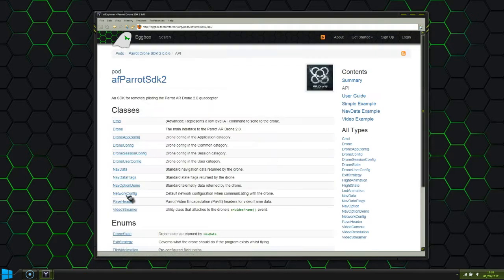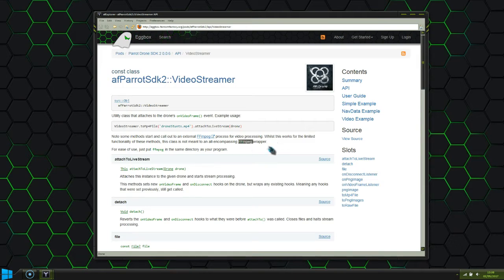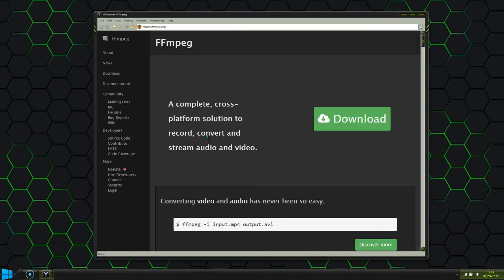Also note the VideoStreamer class that we'll be using to download video from the drone. The VideoStreamer requires the popular FFmpeg utility to convert the raw data from the drone to an easily playable MP4 file. FFmpeg is also freely available.